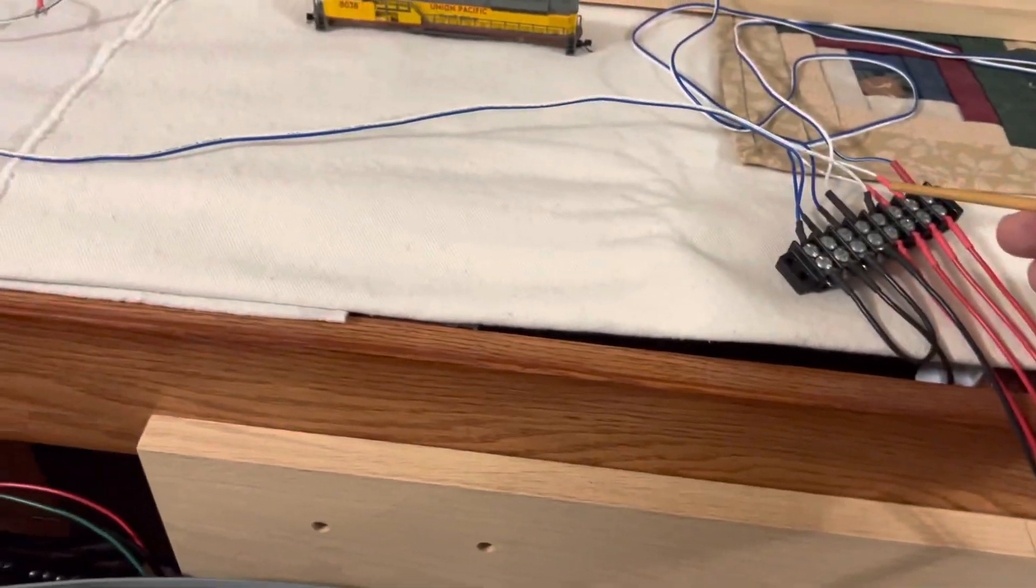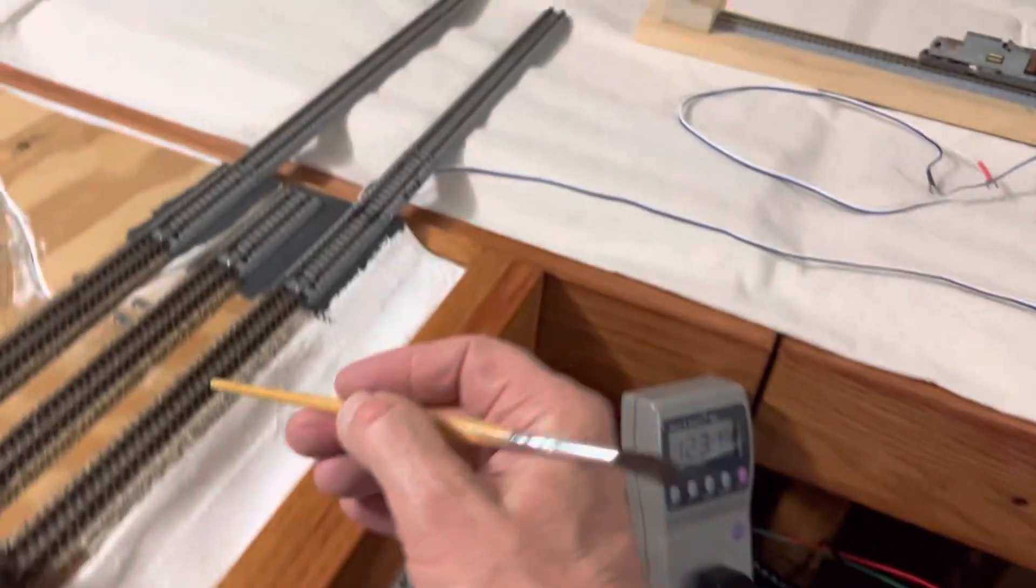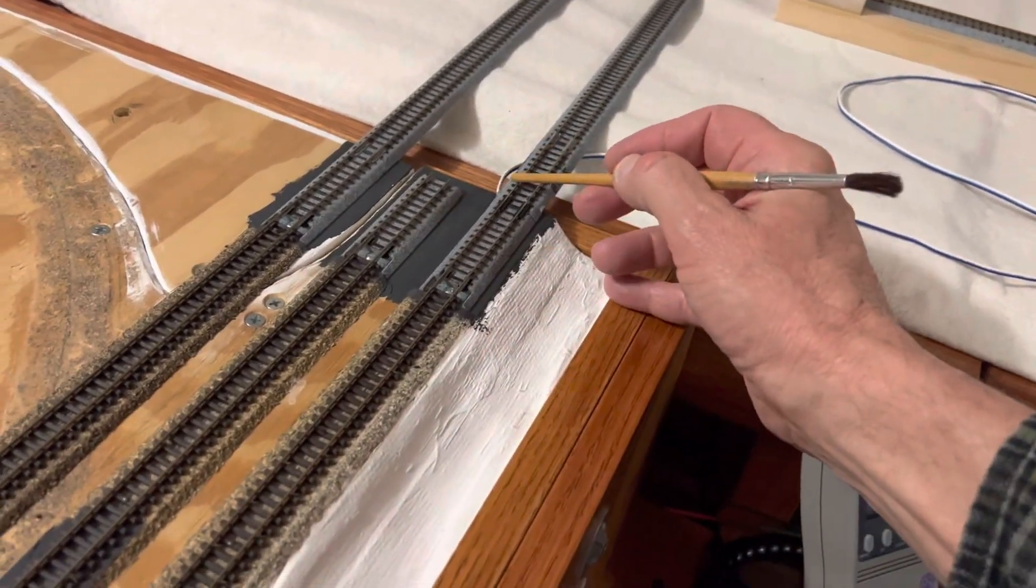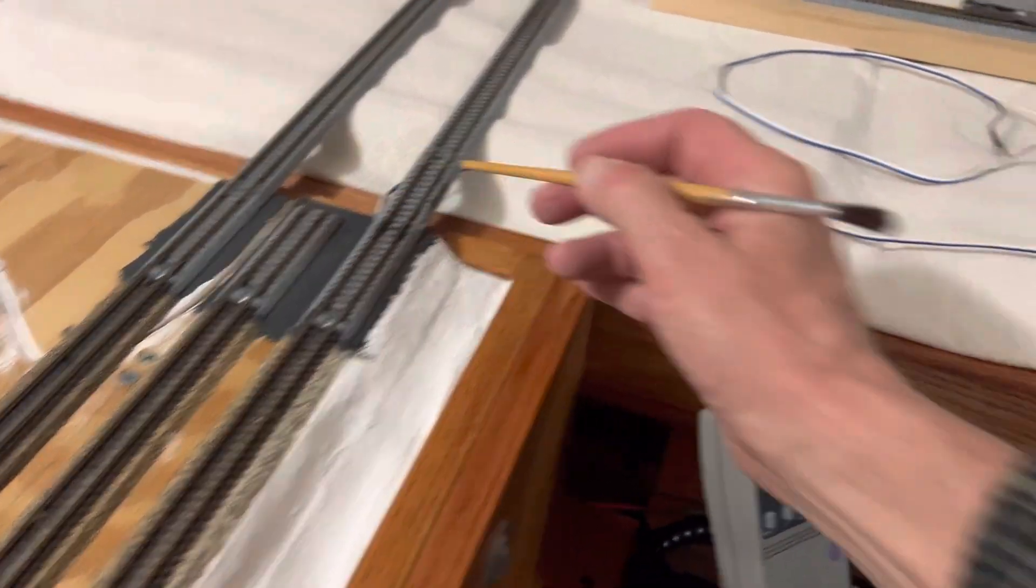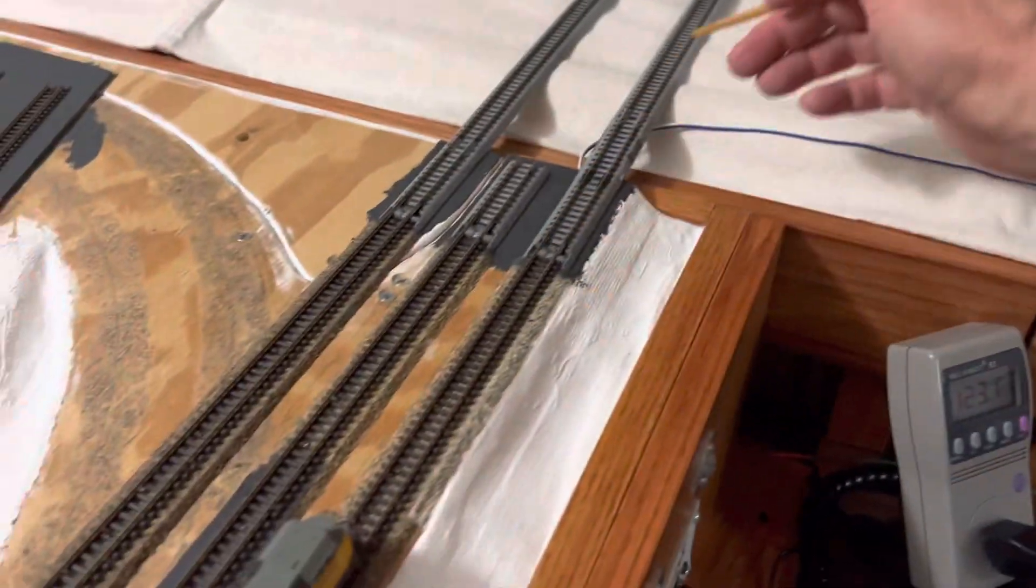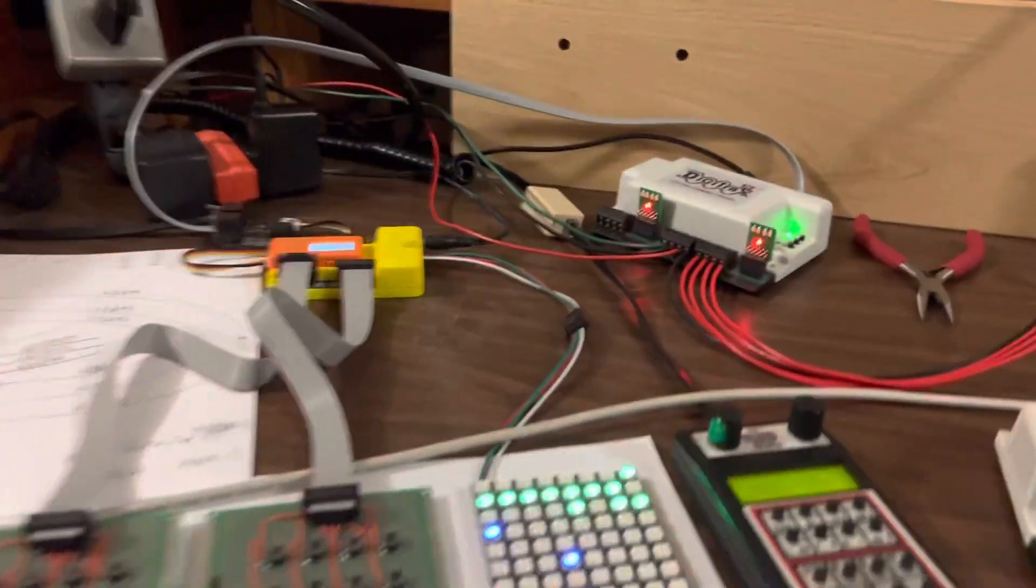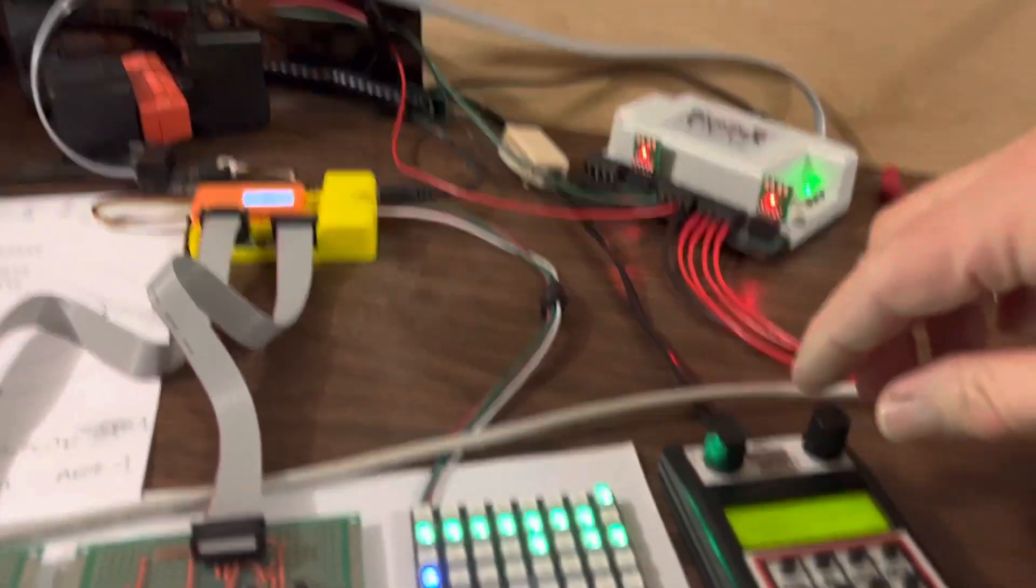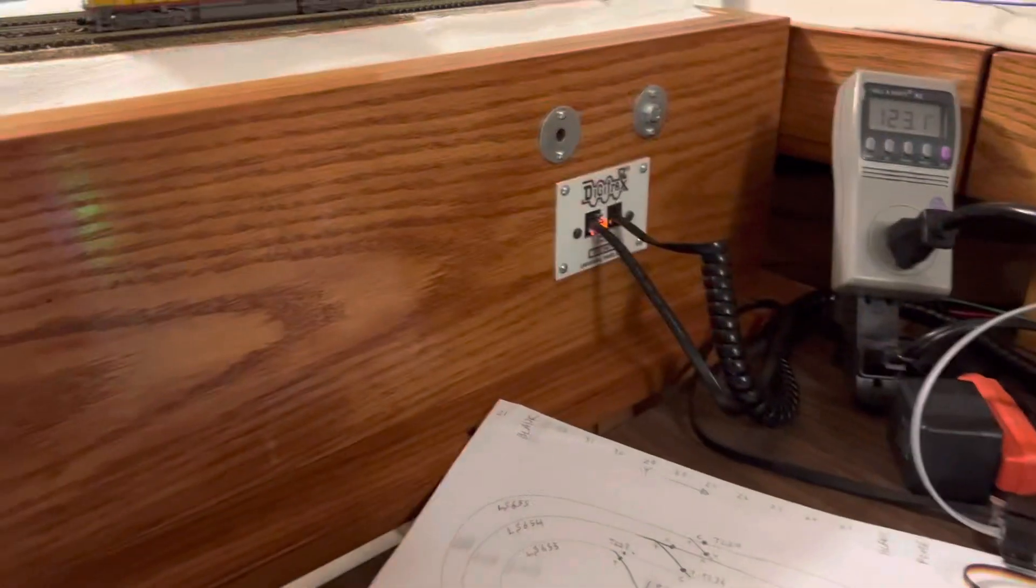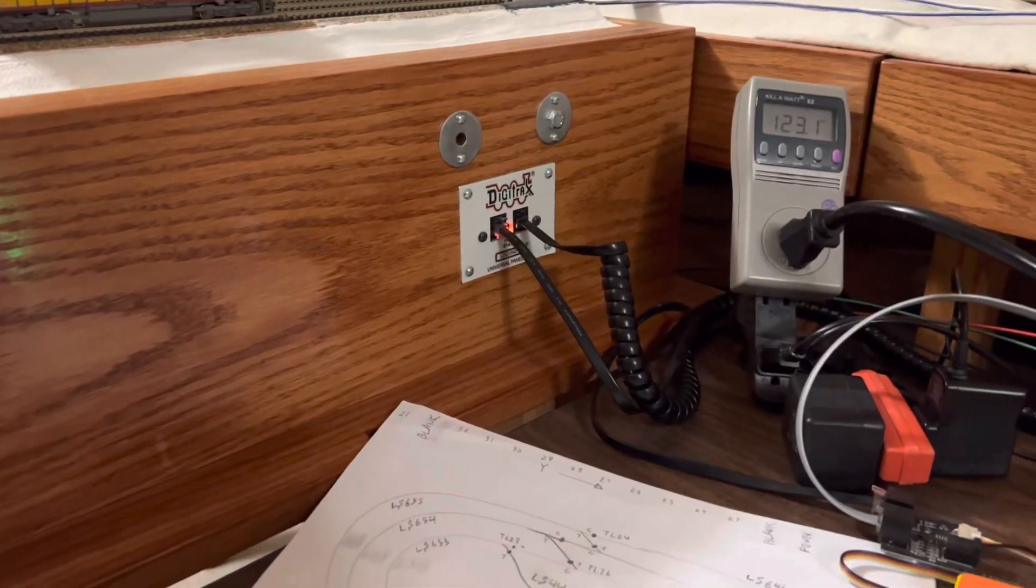So again, red is here. It's the white connected to the red. So now I can test to see if the train will drive across there without any problems.